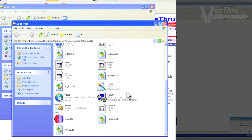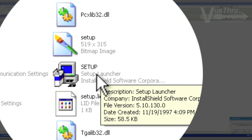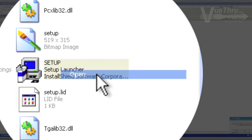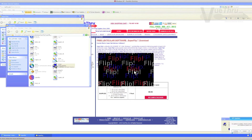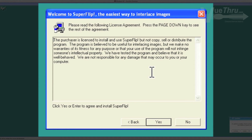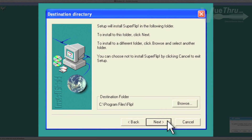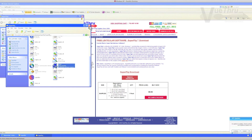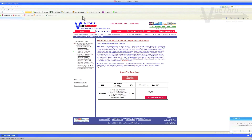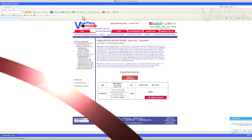Scroll down to find the setup launcher with the computer icon. Right-click and select Open and Run. A program will run you through the steps. The first screen is Welcome to SuperFlip, the easiest way to interlace images. Say yes to install, and click Next for your destination folder. Once the software is finished loading, you can click Finish and close the SuperFlip folders. You are now finished downloading the SuperFlip software.